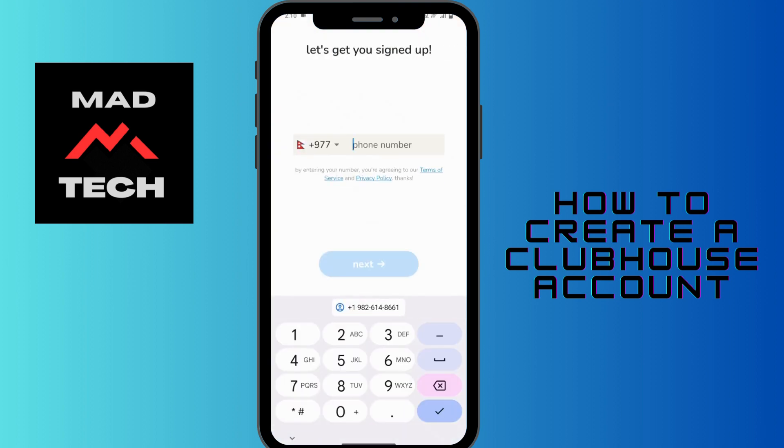Here you have to enter your mobile number, and after entering your mobile number tap on next.